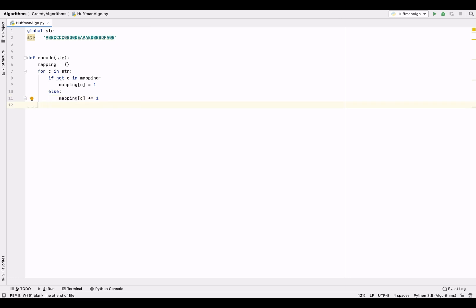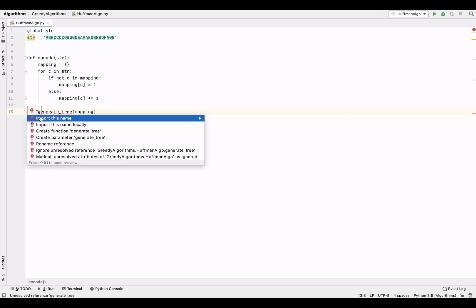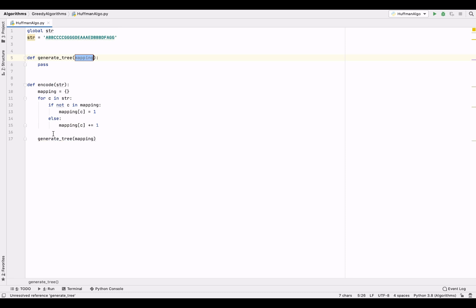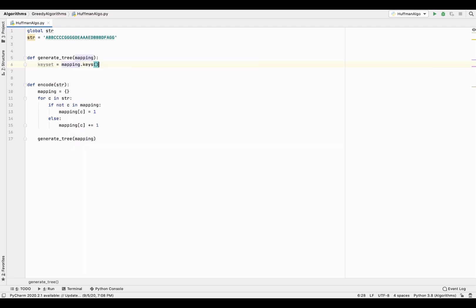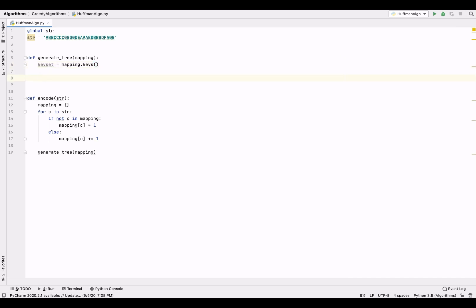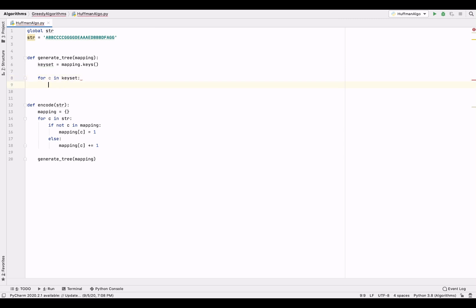After getting the frequencies of all the characters, we're going to generate the tree. Let's create a function called generate_tree and pass the mapping dictionary. Inside this function, let's get all the keys from the mapping dictionary and call it keyset — so mapping.keys. We'll get all the characters present as keys. Now let's run a for loop for each character in this keyset.